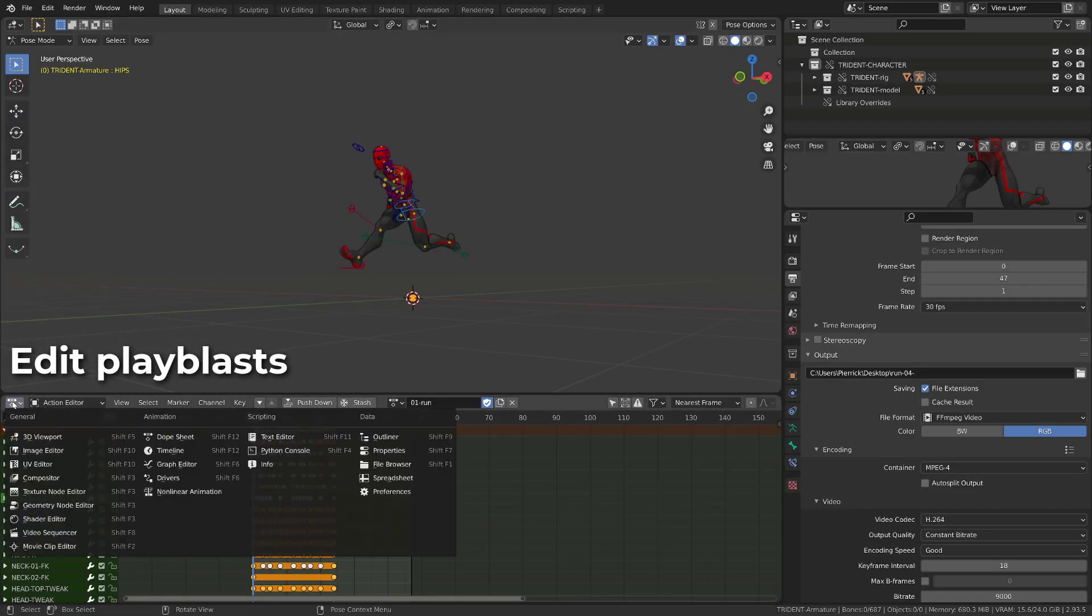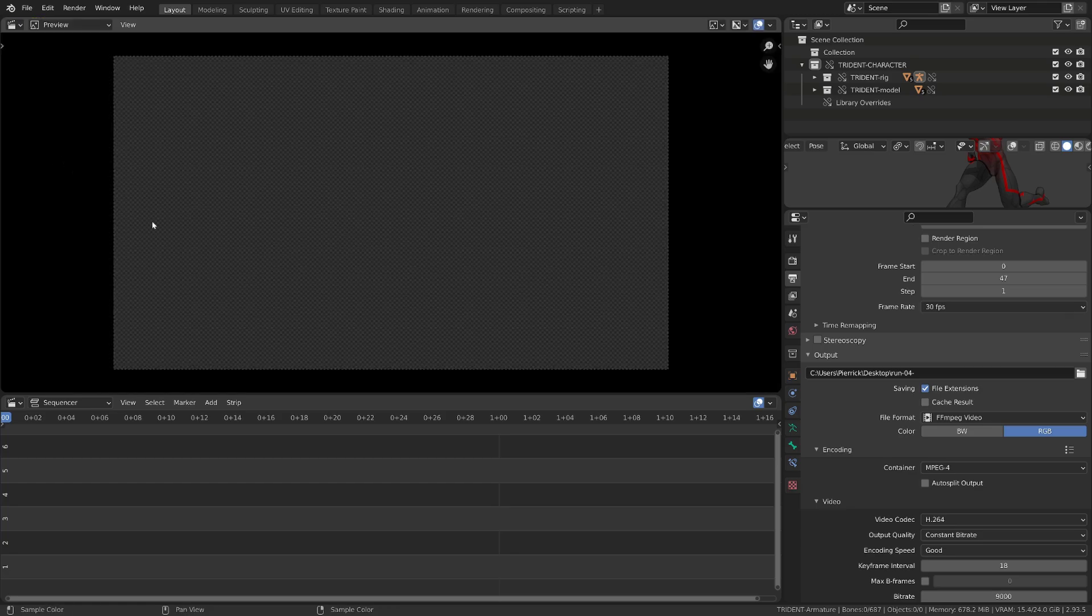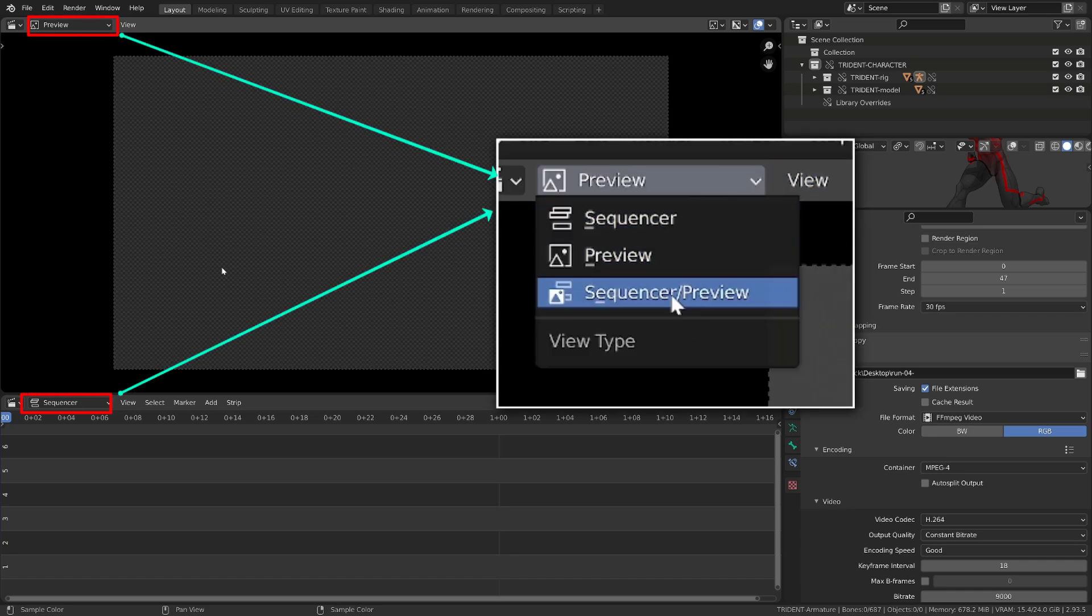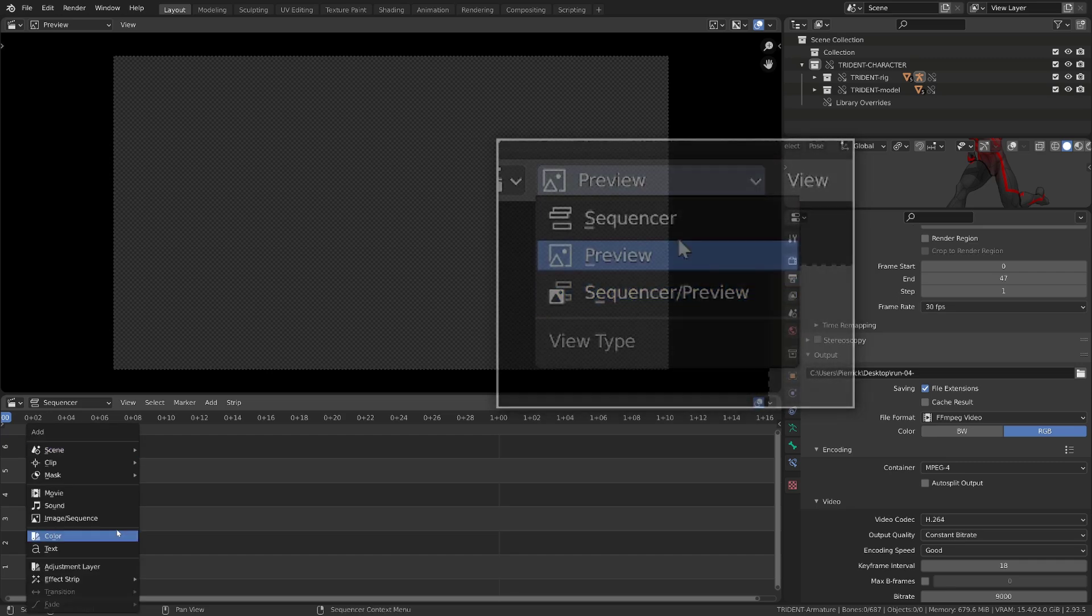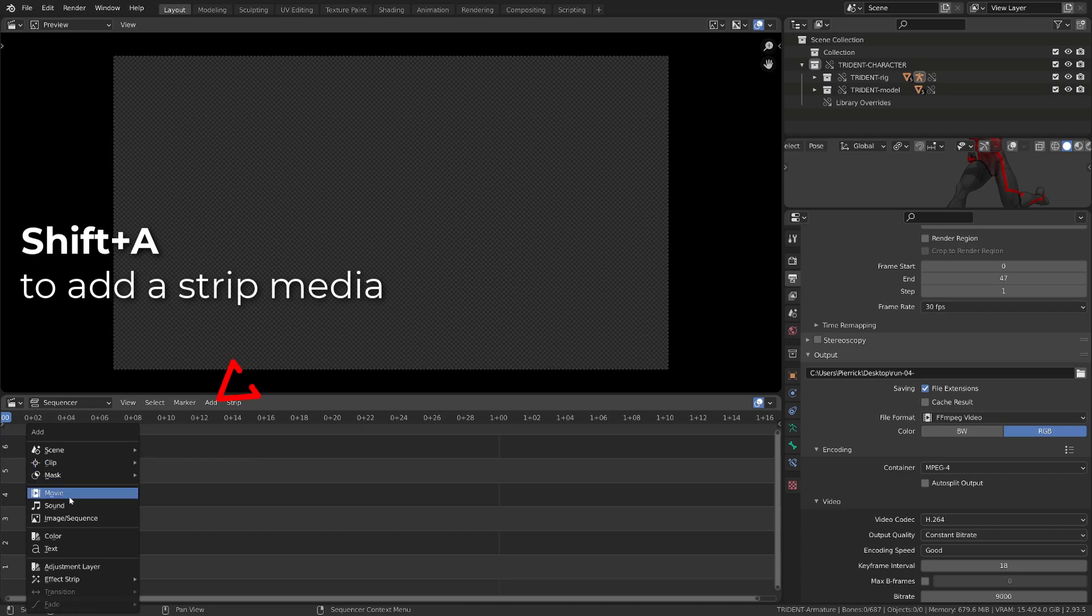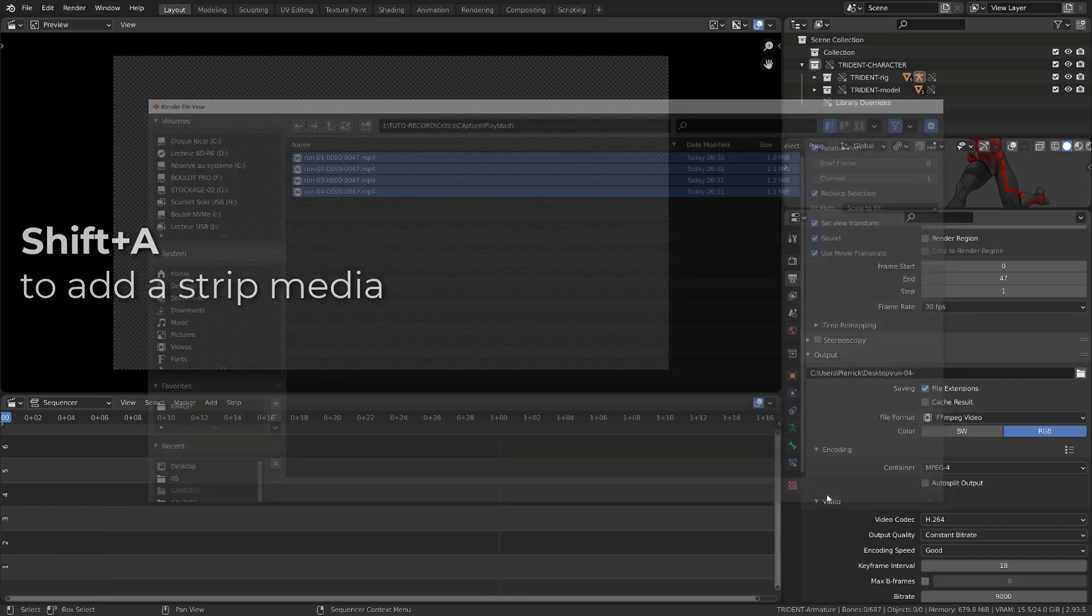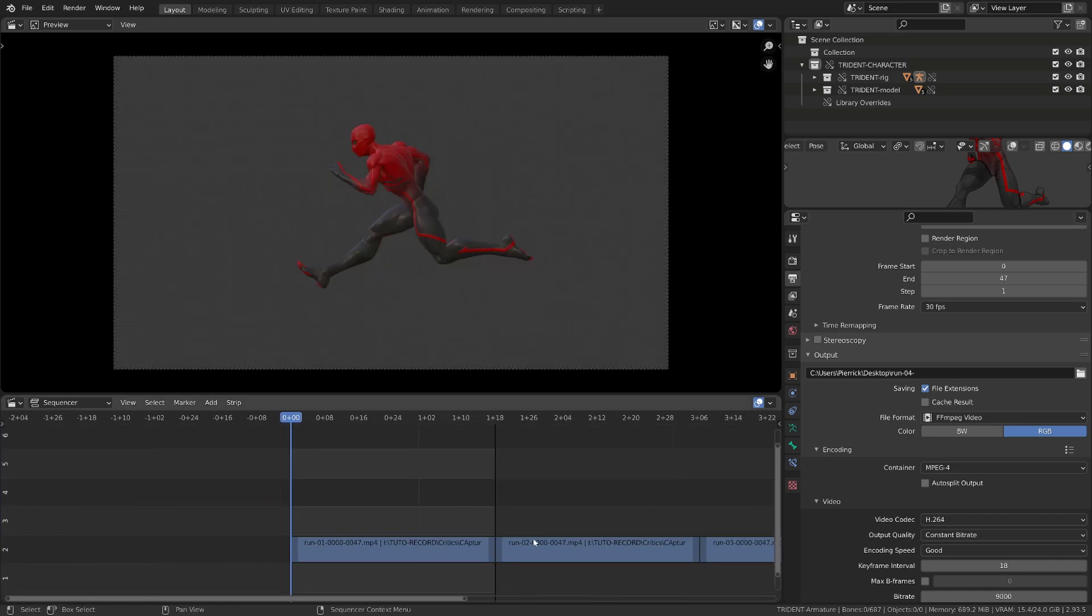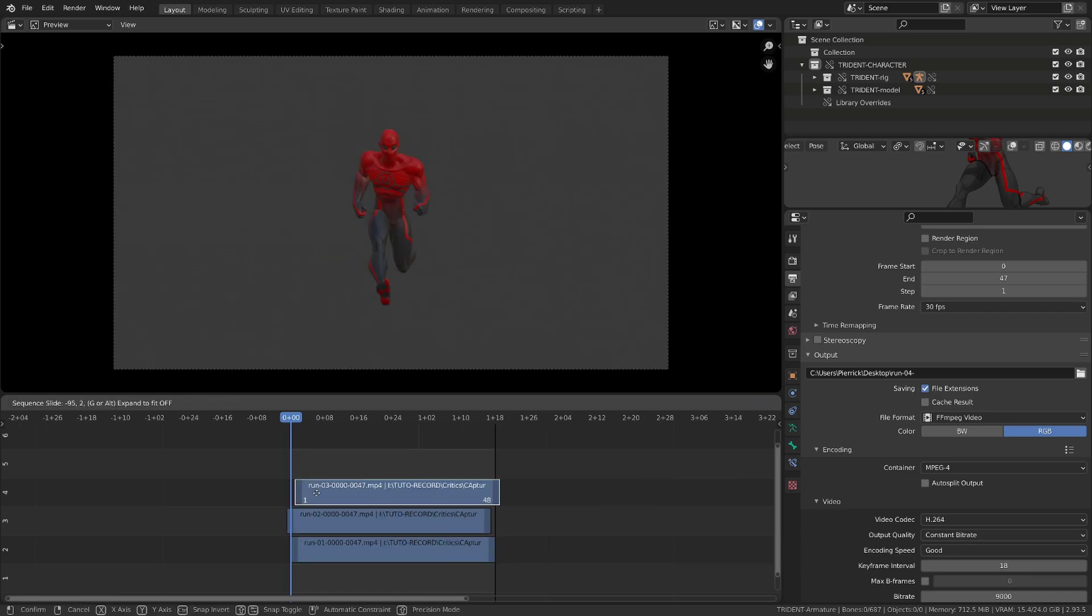To now be able to edit our different playblast into a single playblast, I will open two video sequencers. I will set the bottom one to sequencer mode, and the upper one to preview mode. Note that you can open a single editor and switch it to sequence preview mode. In the sequencer, you can press shift A or click add to add your different videos. You can simply select all your videos at once. They will be added one after the other, then you simply have to move those strips one on top of the other.